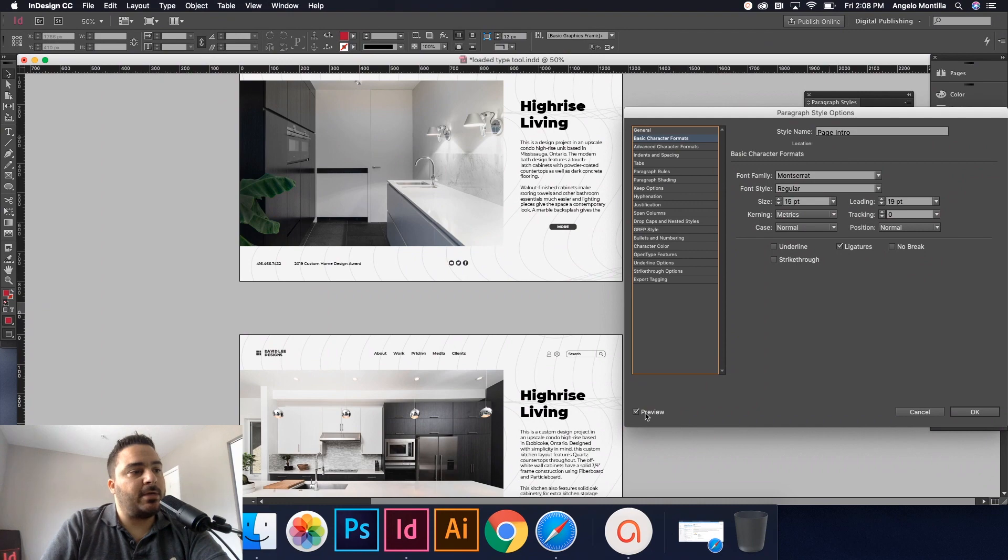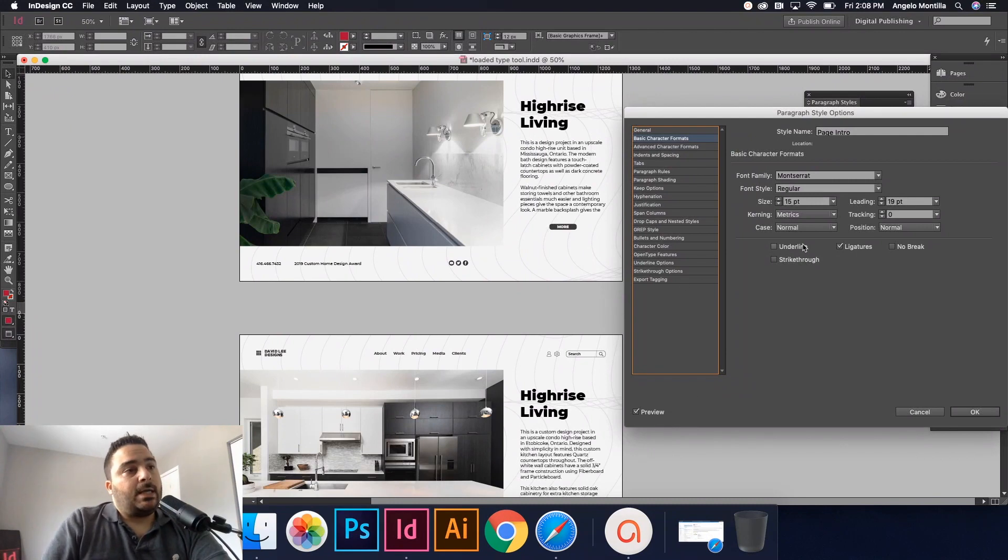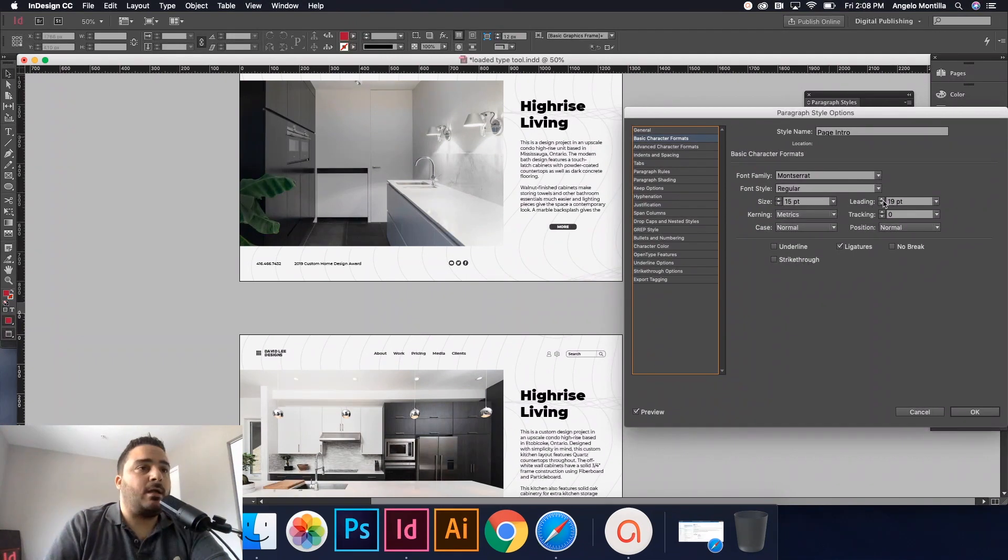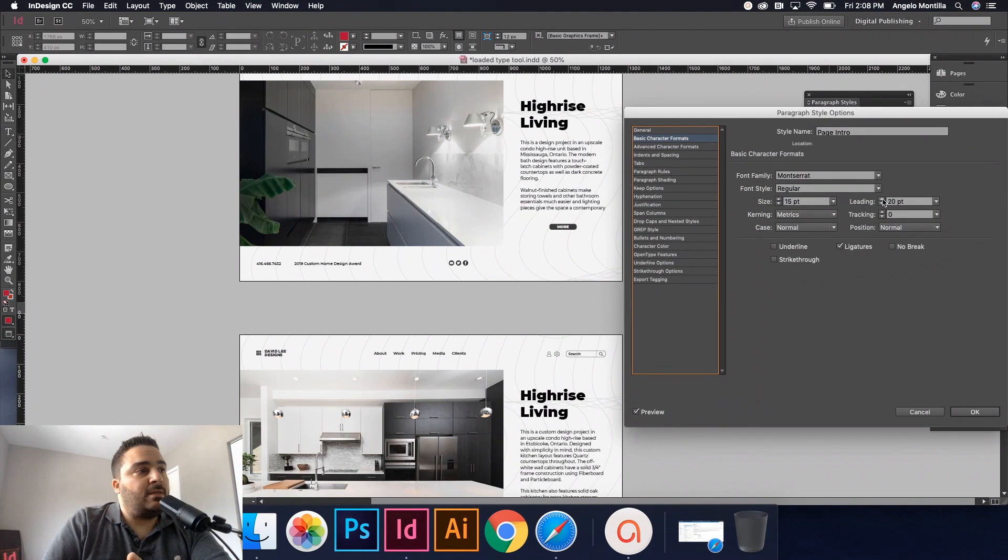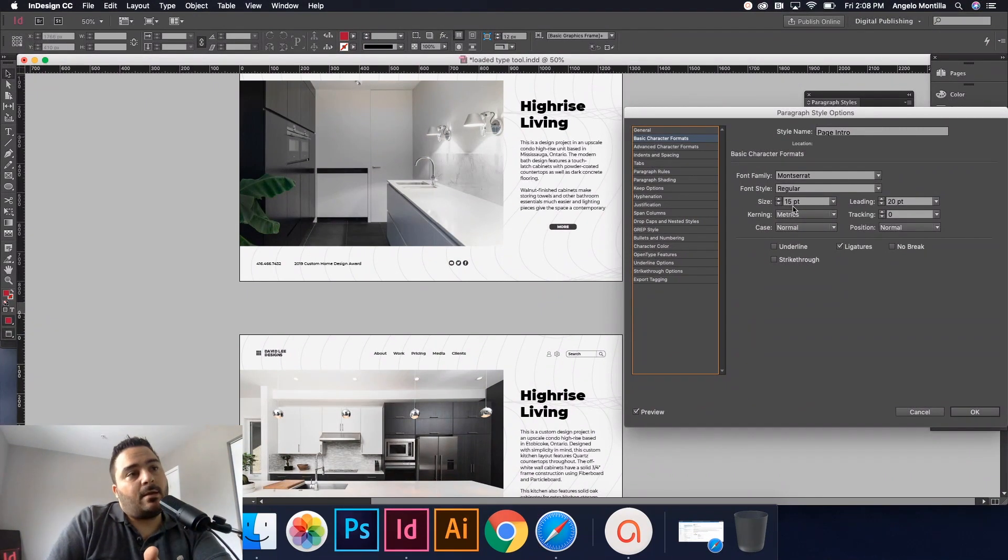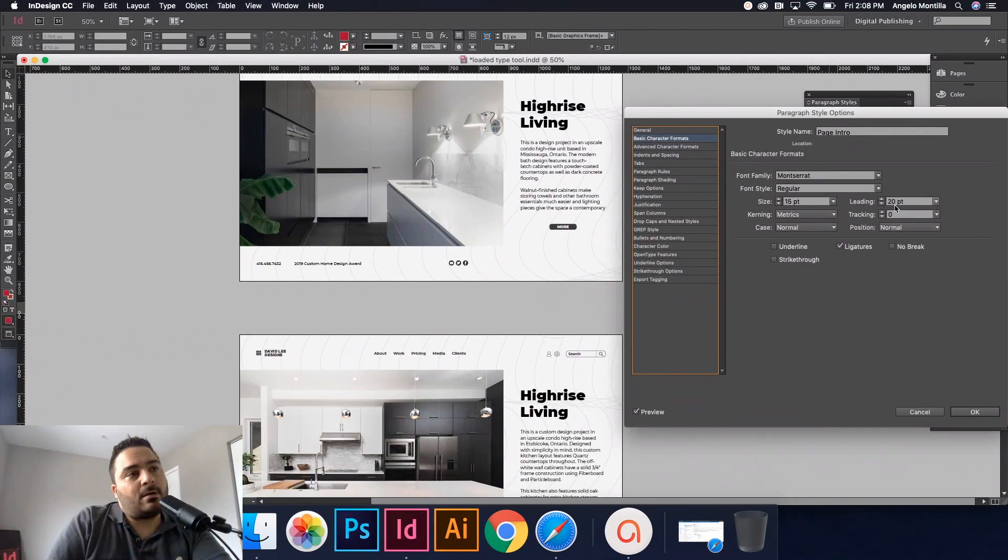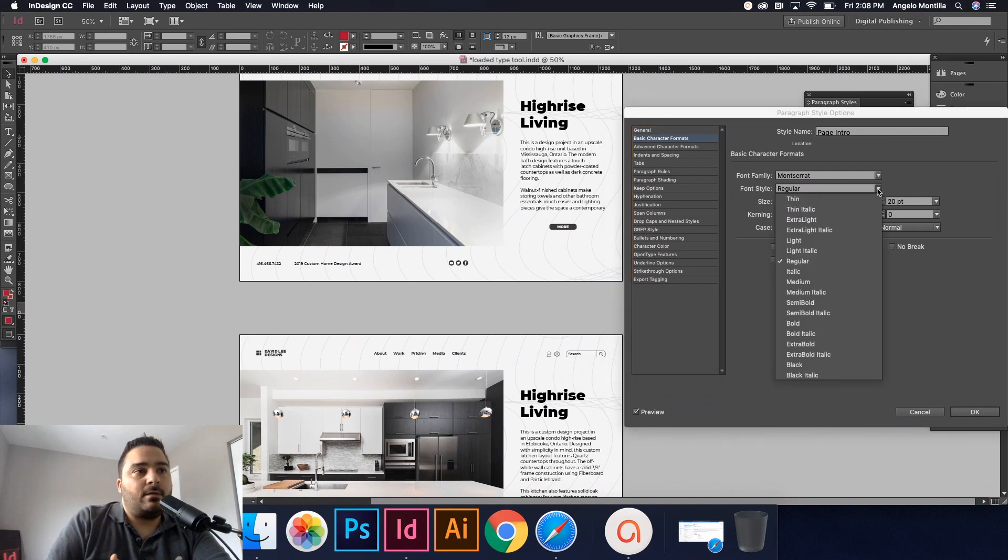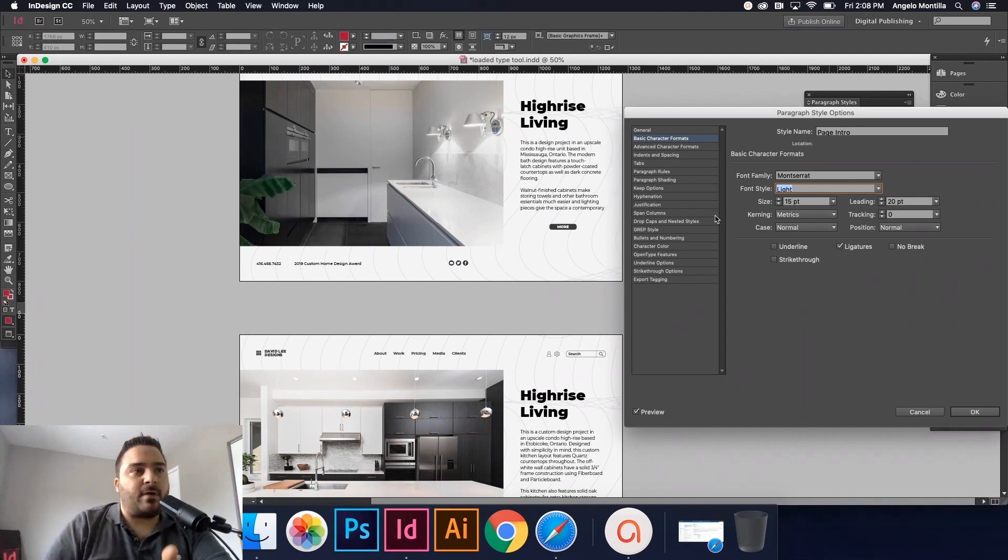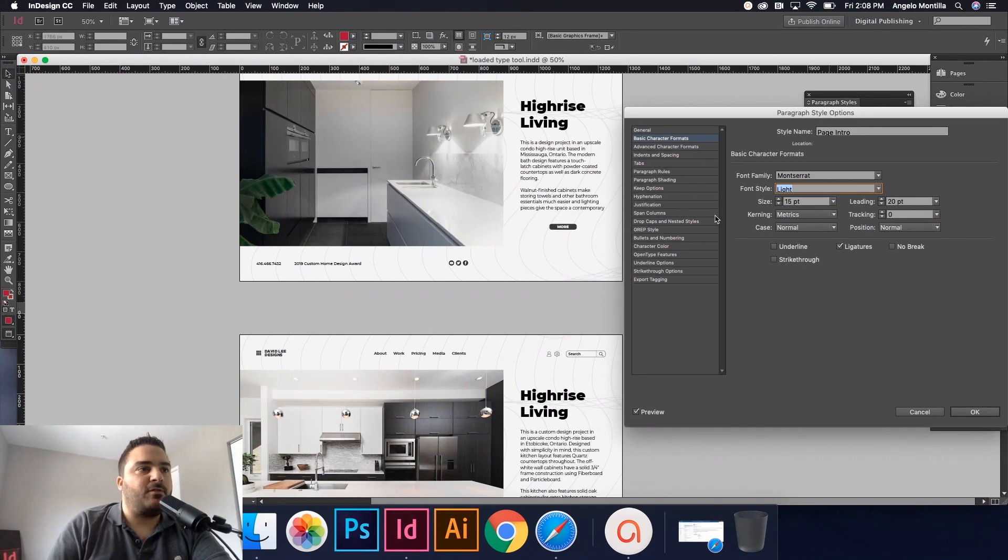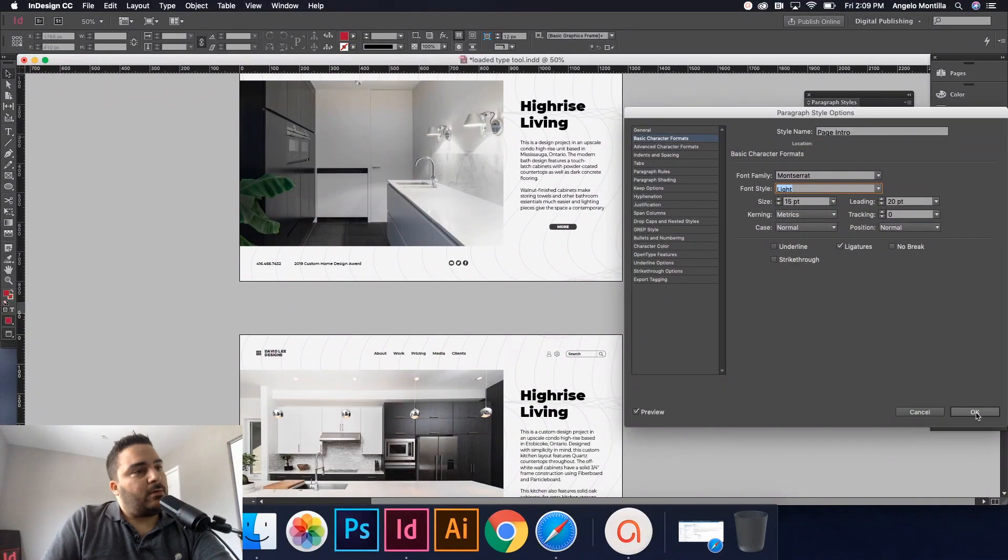If you notice, all these now are under the page intro paragraph style. If I double click it, if I go to my basic character formats, let's say the client says let's make this a little bit bigger. You could actually make it 15 point. Make sure your preview button or your preview option is on so you can see the changes that you're making in real time. I just made that 15 point, so I increased the point size by one. Let's increase the leading by one too. I've increased the point size by one and I've increased the leading by one, and I'm going to change the font family style to instead of regular, let's go light. So I've increased the size of the point, the leading point, and I've just made it one step lighter from regular to light. So I'm just gonna hit okay.